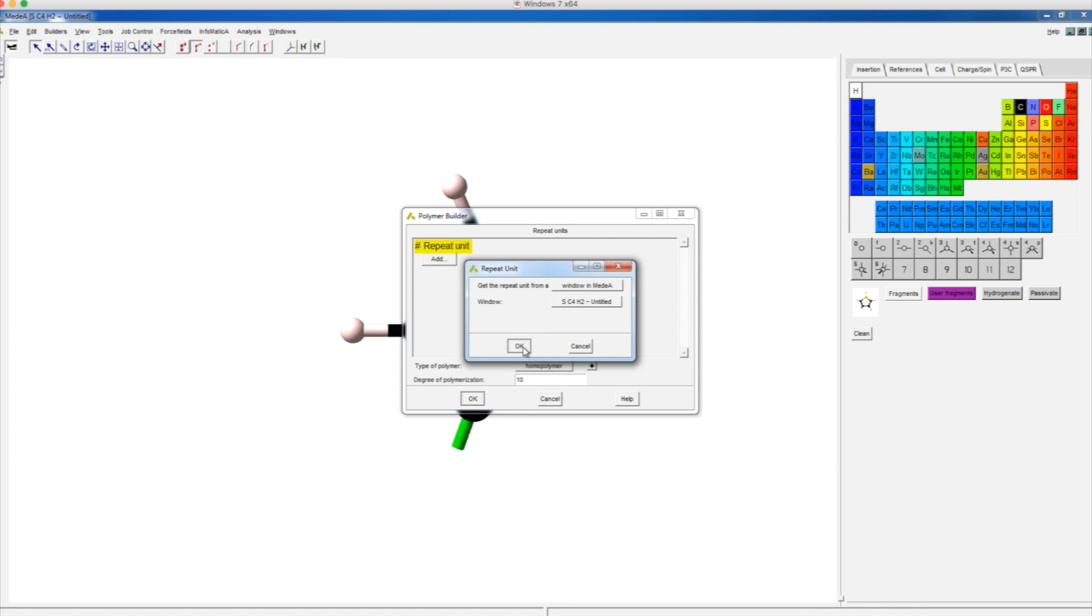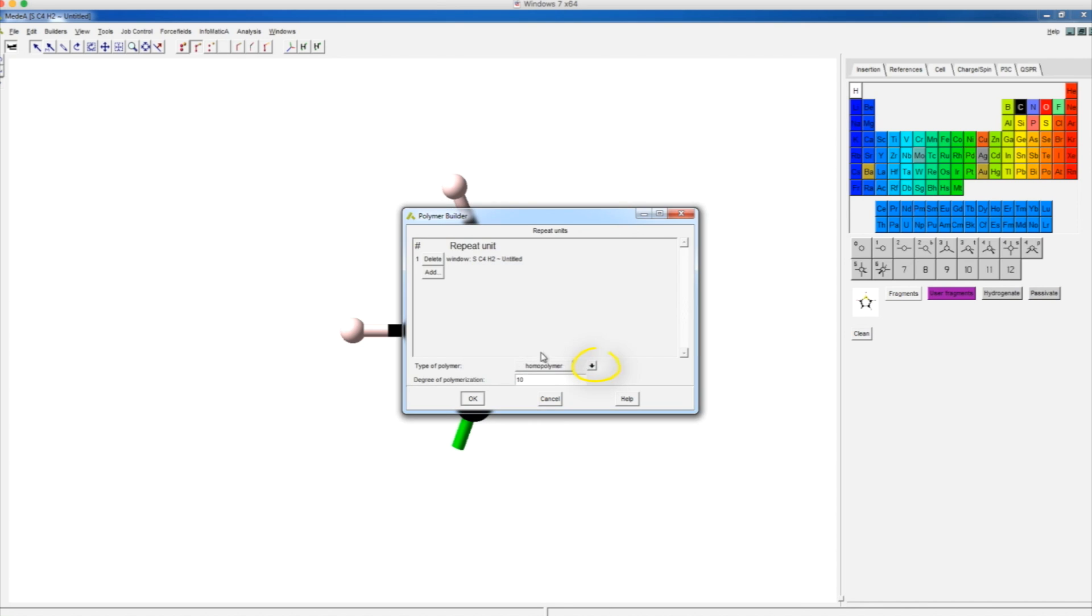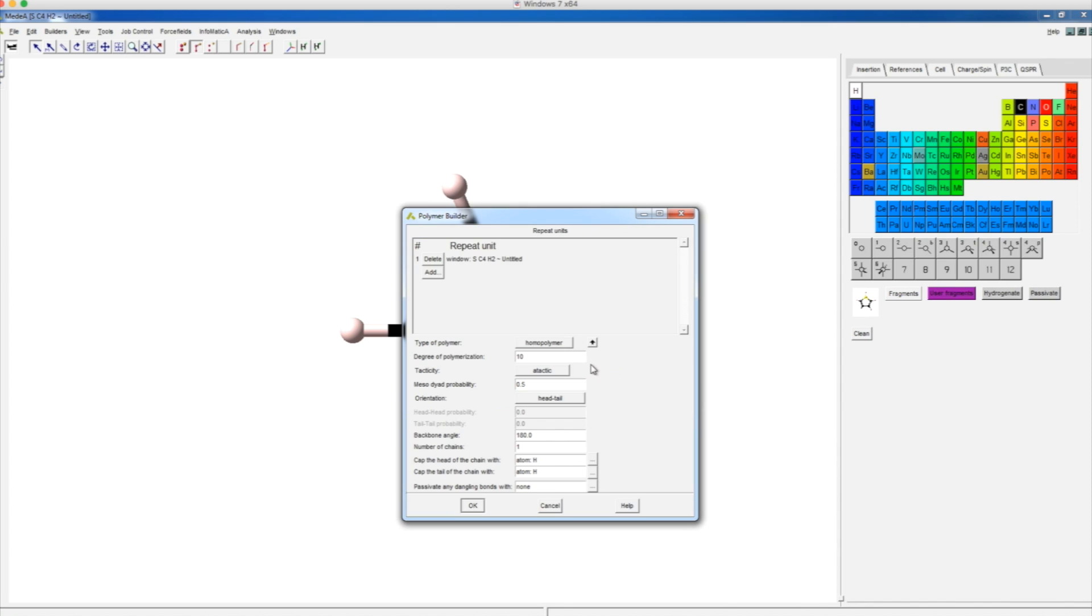Click OK to close this dialog. We can apply more settings with this arrow. Click OK to build the polymer.